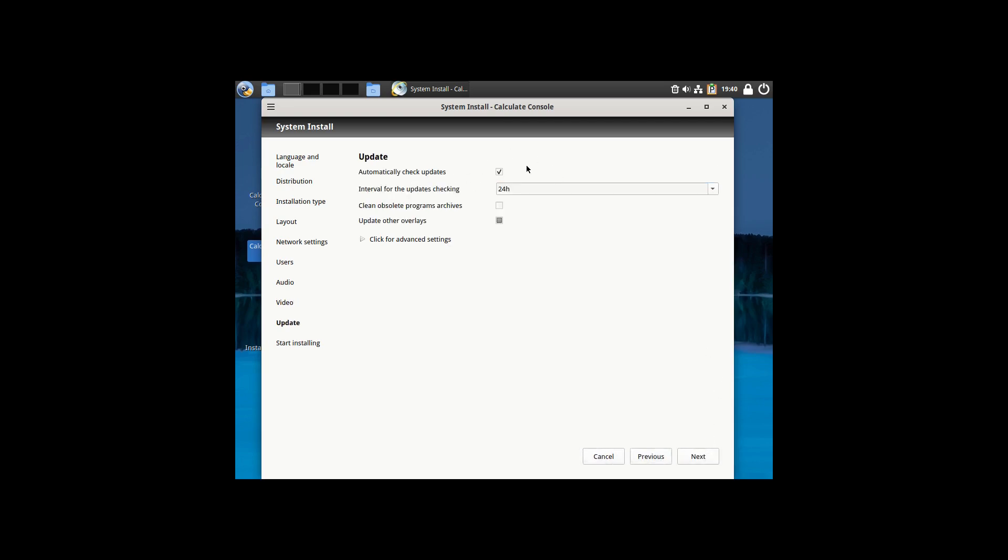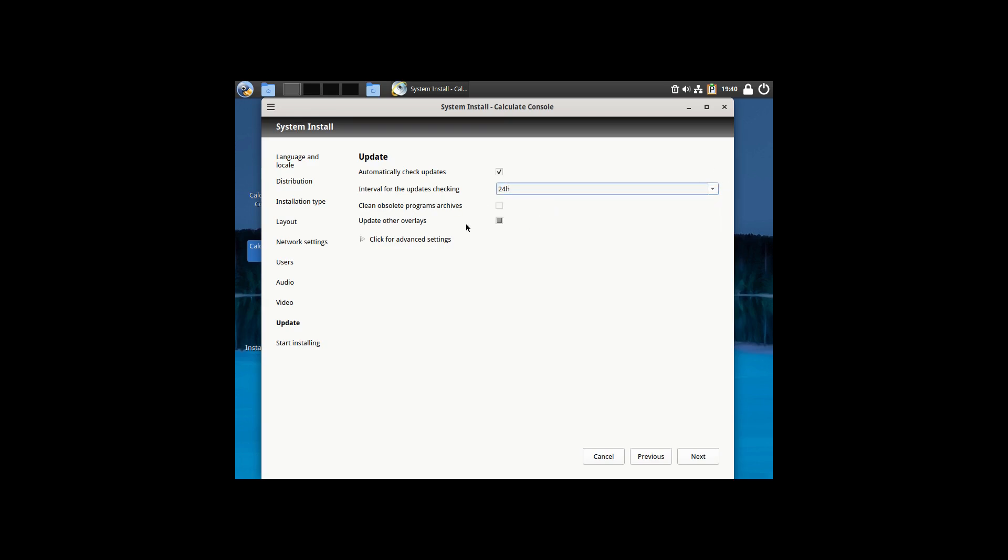Go ahead and hit our Next. And then this is do you want to automatically check for updates? If so, what is the frequency you want those? 6, 12, daily, or 24 hours? You can clean obsolete archives. And then you can update other things there as well. You can see that there are various other settings. And then once you hit Next, we start to install the system.